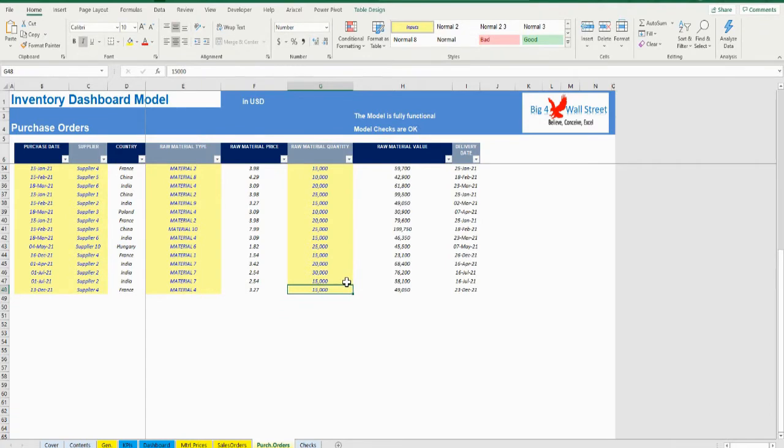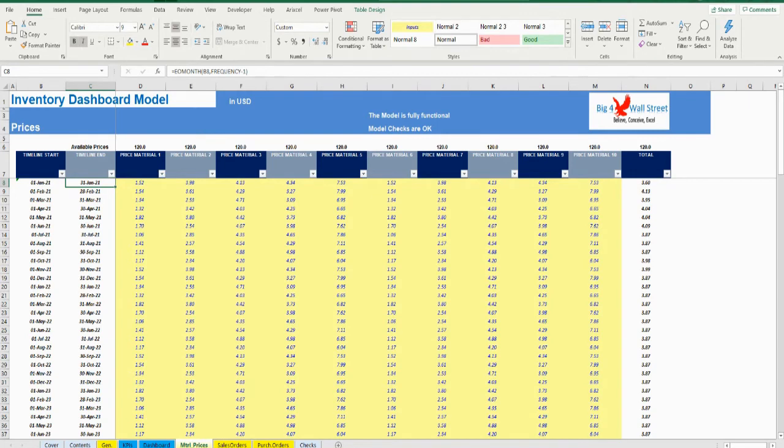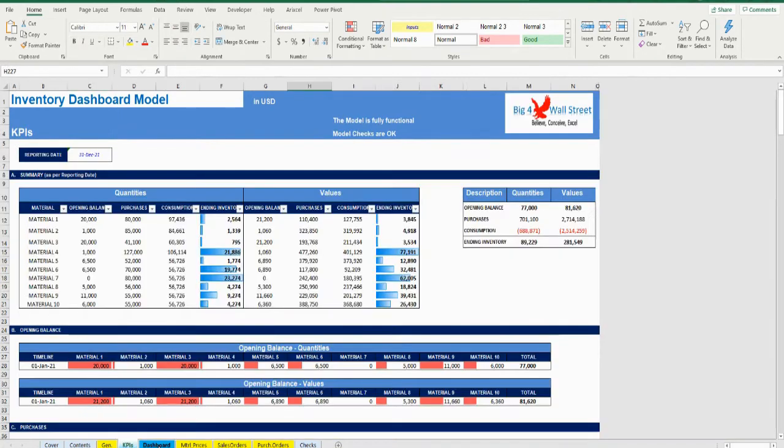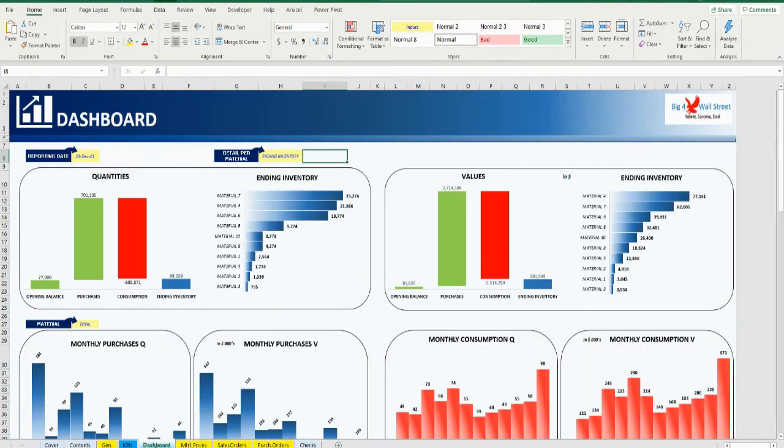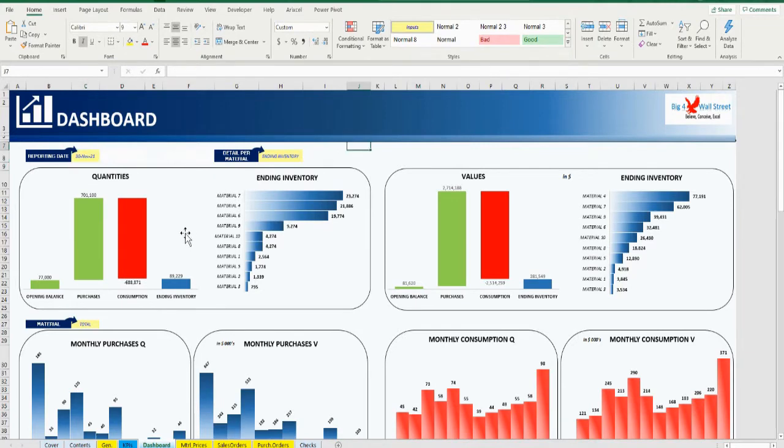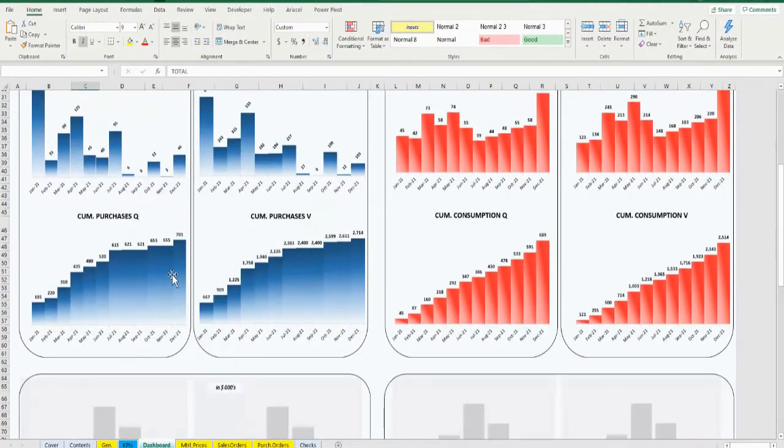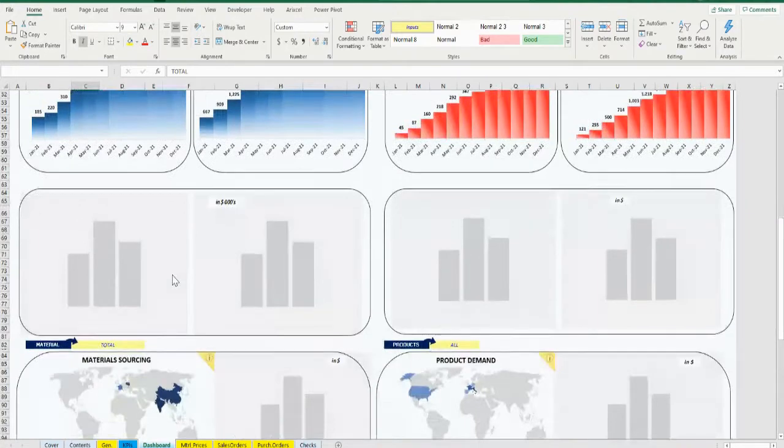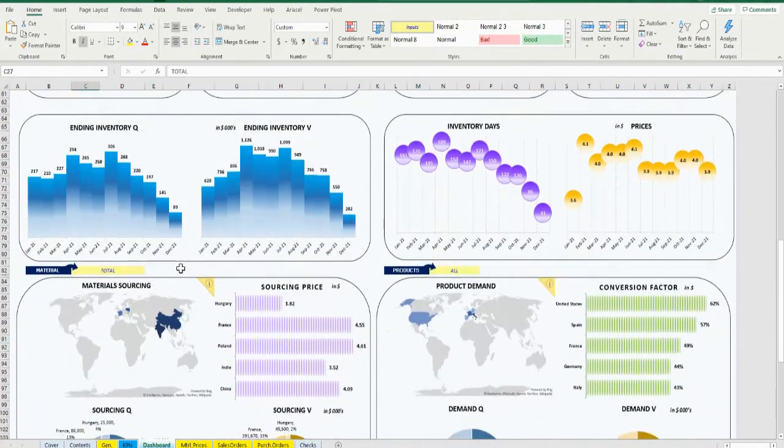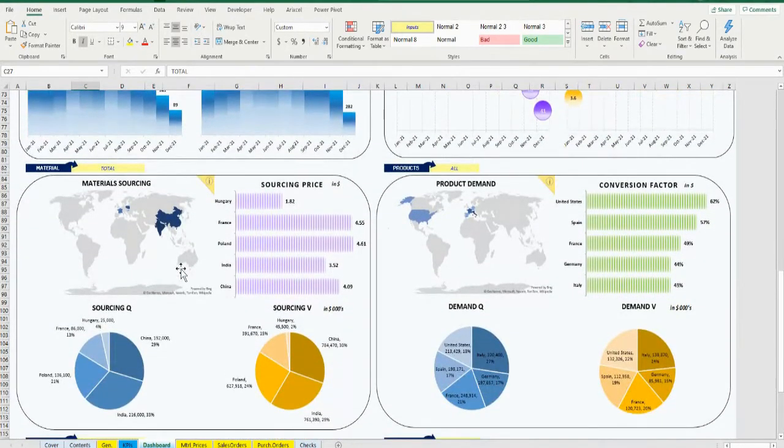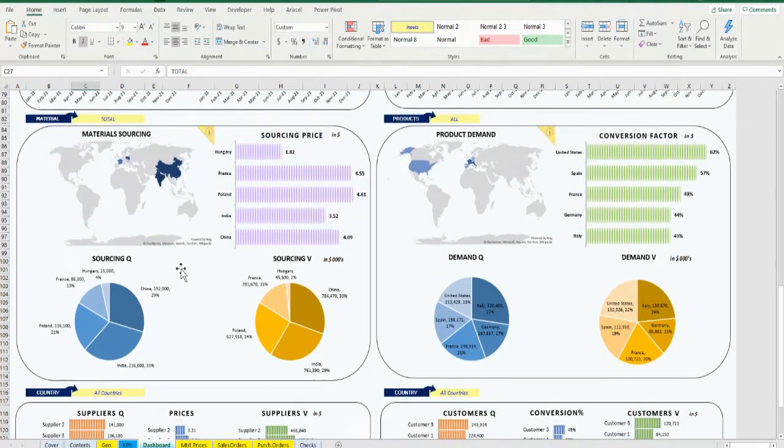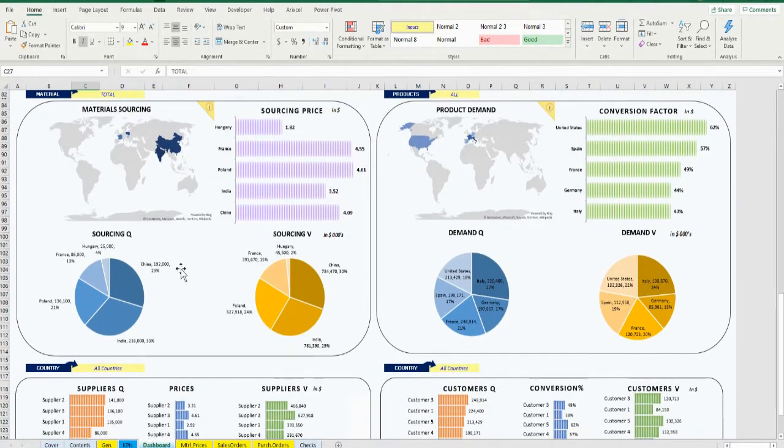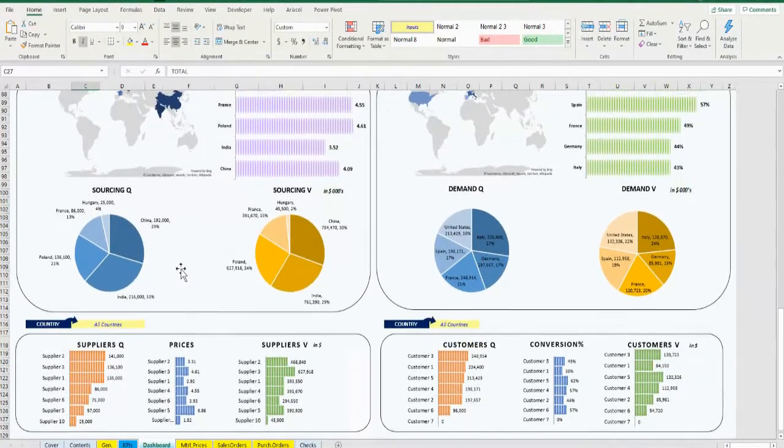Once the general assumptions, prices, sales orders, and purchase orders tabs have been filled, the user can consult the KPIs and dashboard tab. In the dashboard tab, the user can select the yellow cells and change the following parameters: reporting date, materials, products, and country. The corresponding charts, inventory summary, purchases, consumption, inventory days, prices, materials sourcing, product demand, suppliers' summary, and customers' summary are updated accordingly based on the user choices.